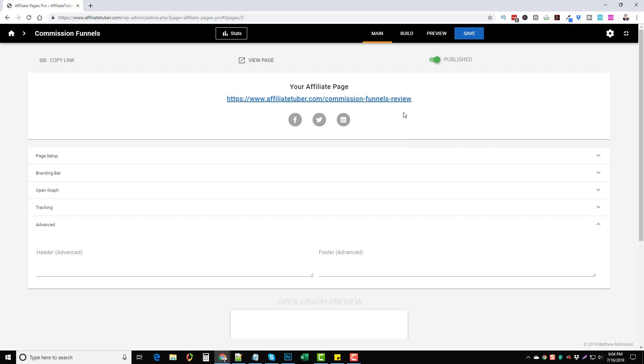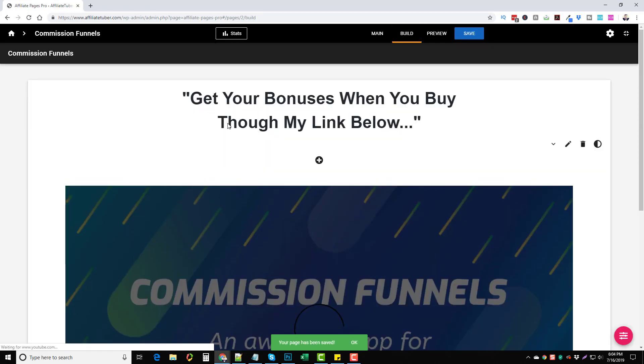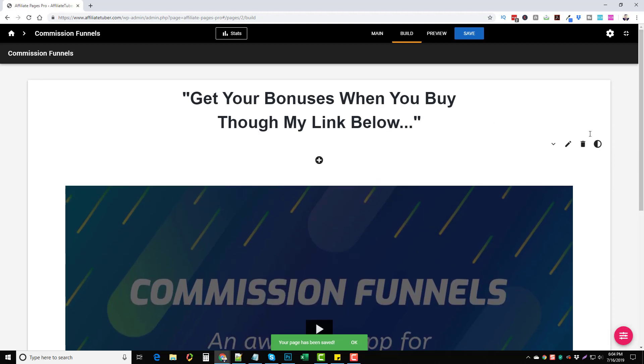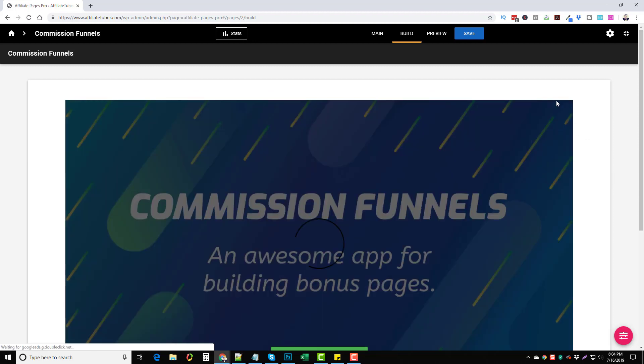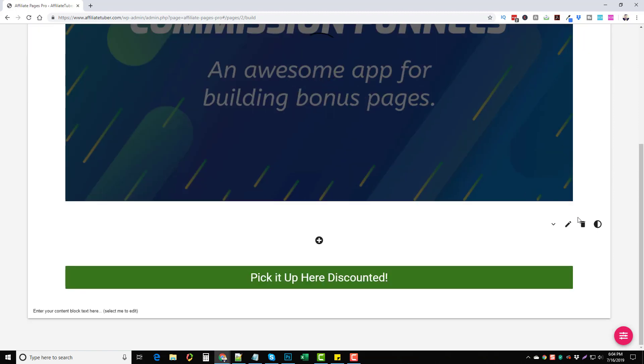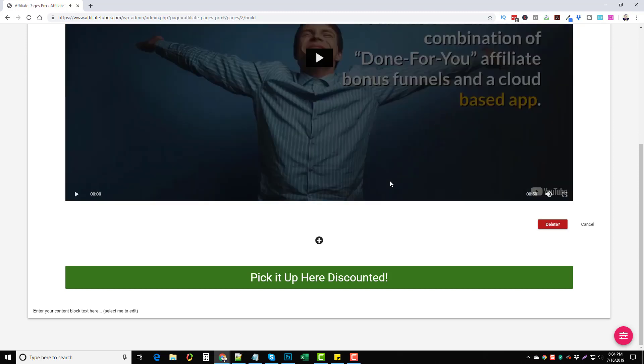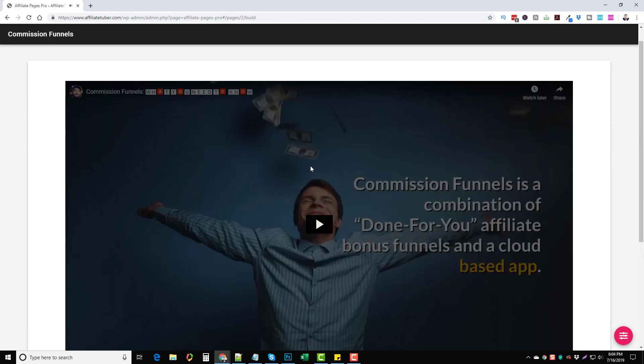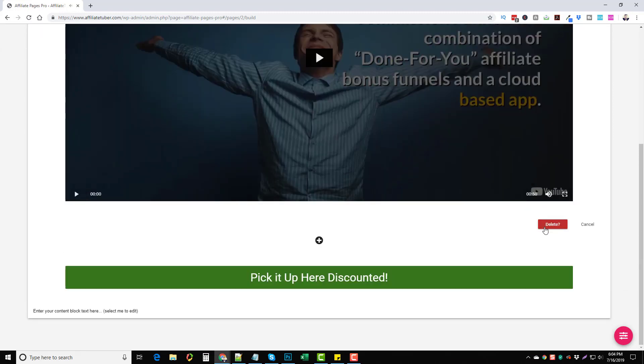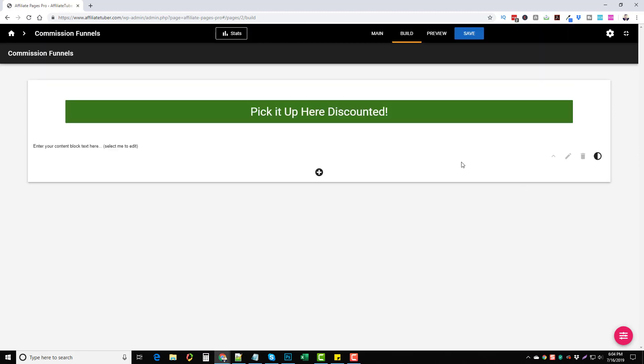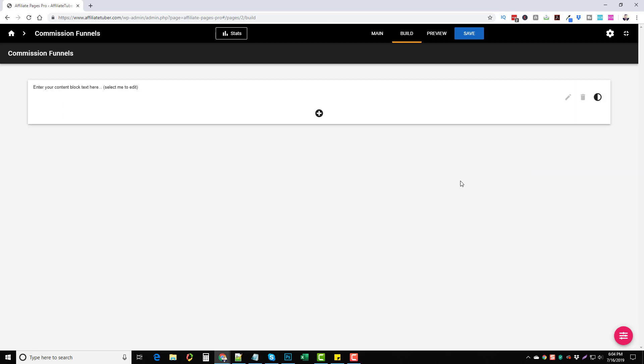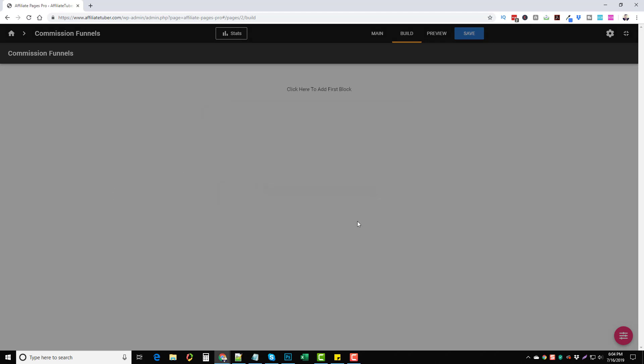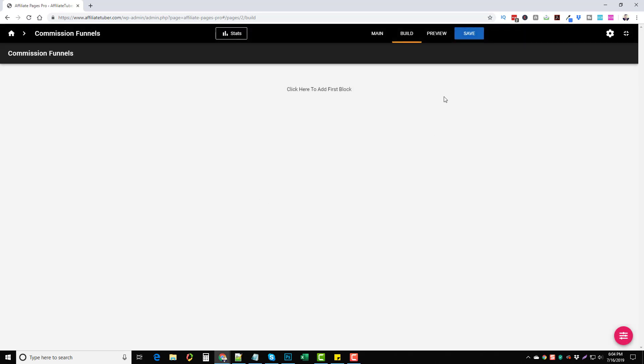Now that this page here is done, what we do is we go to build. This is where you're going to build your page and it takes no time whatsoever. In fact, let me go ahead and just delete all this stuff so we can start over. Everything is deleted here and this is what you're going to see when you create your first page and this literally takes a matter of just a couple minutes to do.